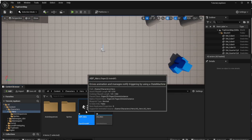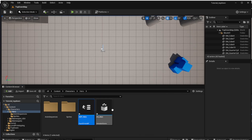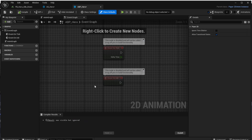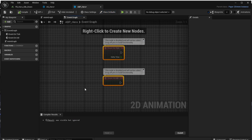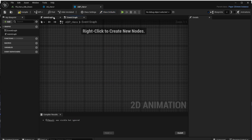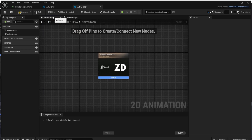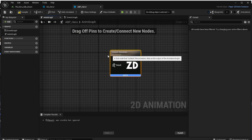Open it and you can see we have two parts: the event graph and the animation graph. From the event graph we can remove everything because we don't need it right now. We will open the animation graph — the animation graph defines what animation will be set for our character in which situation.